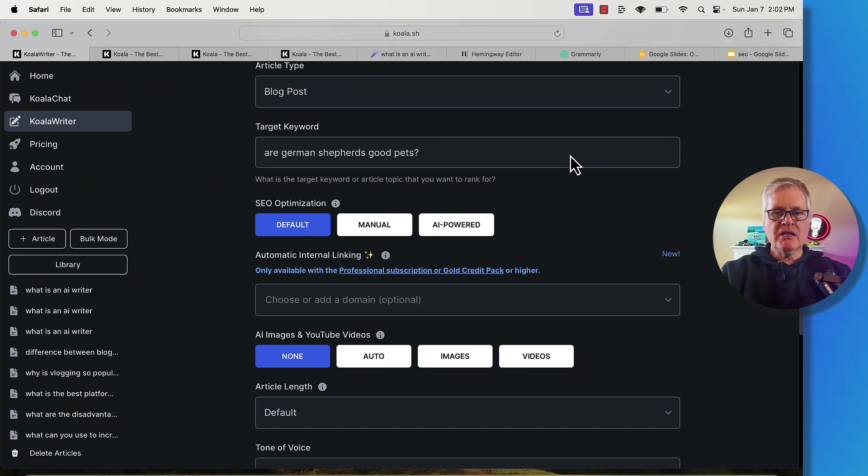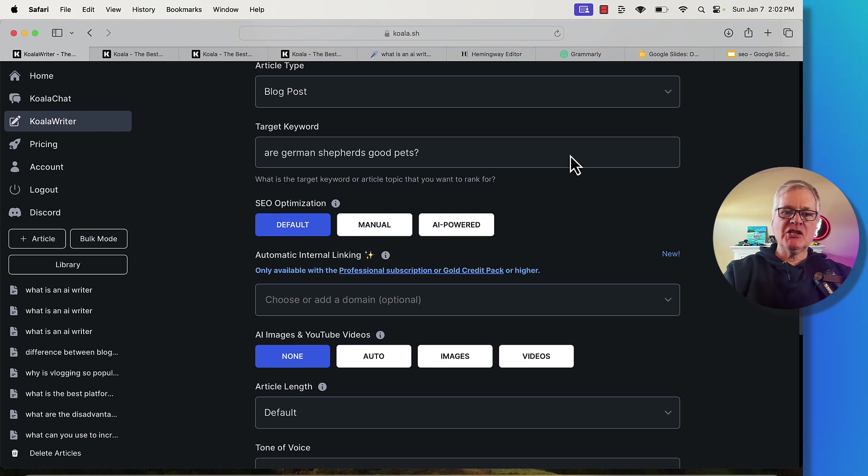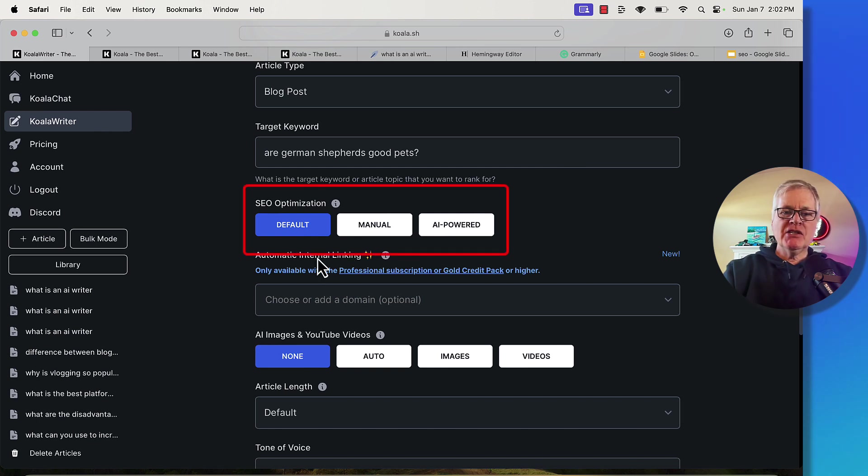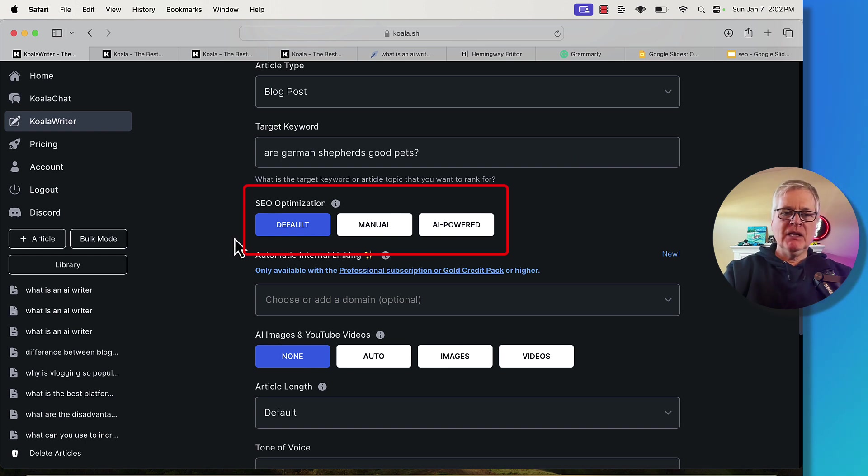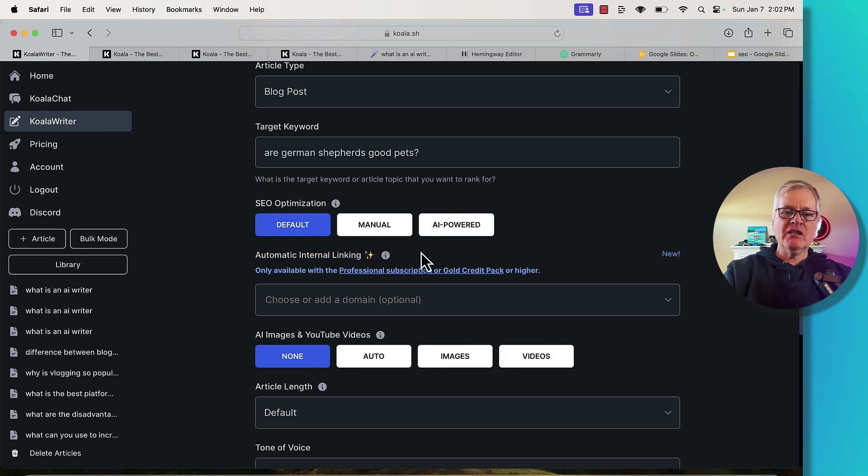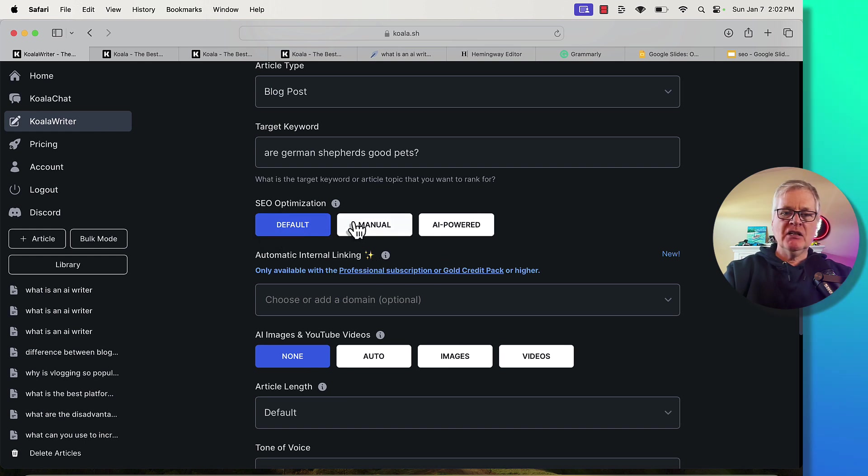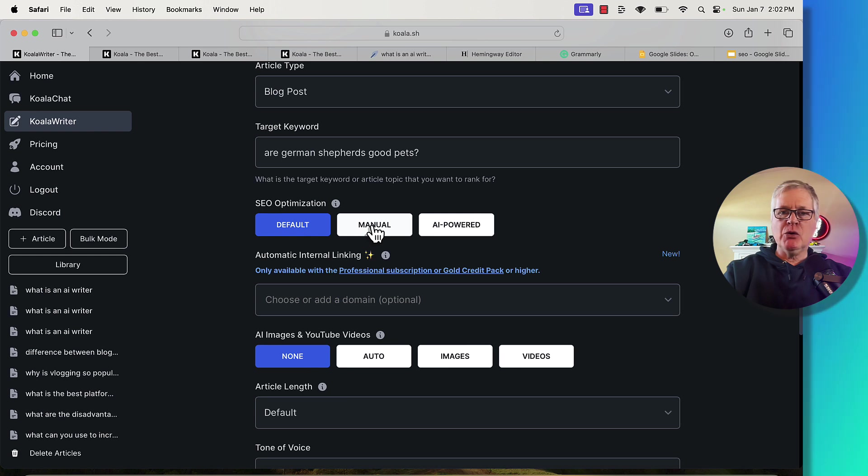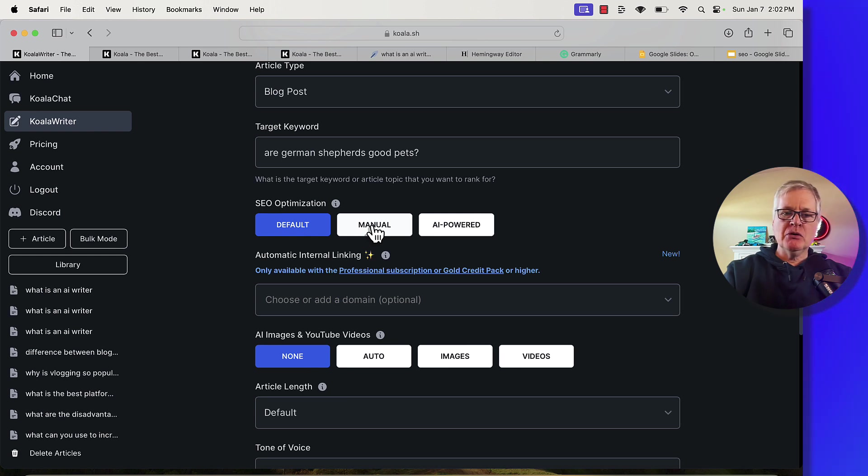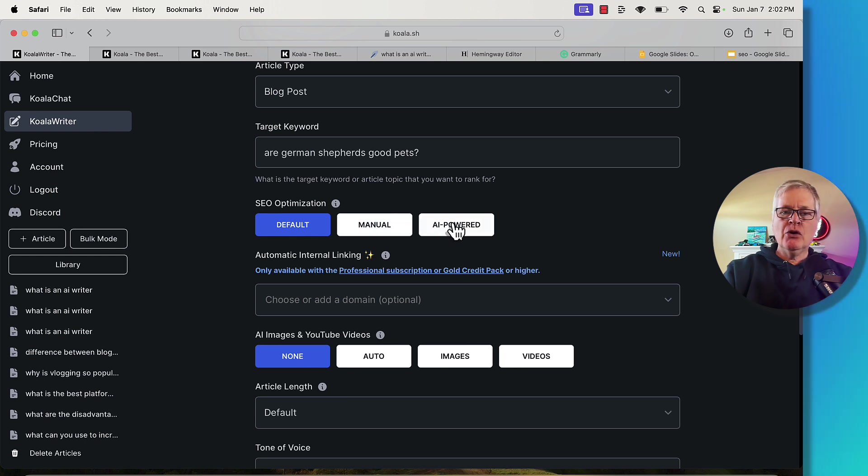Specifically, what I want to talk to you about today is the SEO optimization features of Koala Writer. As you can see here in the SEO optimization section, when you write an article, you can use one of three different SEO optimization pieces of functionality. You can go with default, you can go with manual, where you would grab keywords from another tool and input that, or you can go with AI powered.